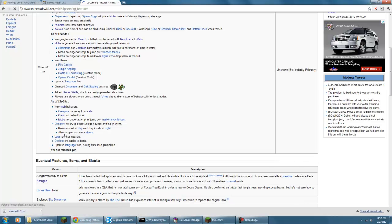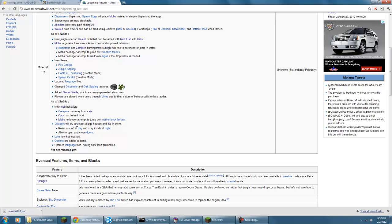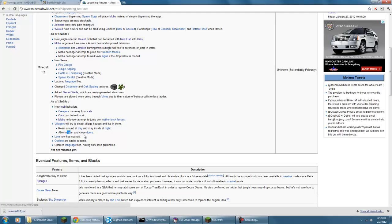What else is there? Mobs no longer tend to jump over... yeah. Villagers - normally they're just running around being stupid with the big nose. But now they're going to roam around during the day and stay inside at night, and they're able to open and close doors. Lava now has sounds in the language files.